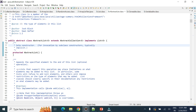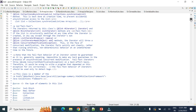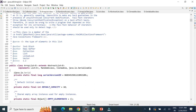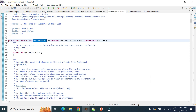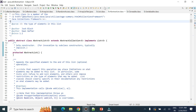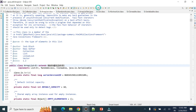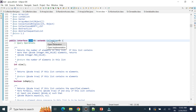The ArrayList class extends AbstractList, which contains all the methods required in the List interface such as add, set, remove, indexOf, and lastIndexOf. It also implements the List interface, which extends the Collection interface, so methods from Collection are also available in ArrayList.